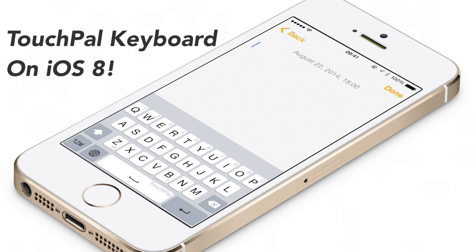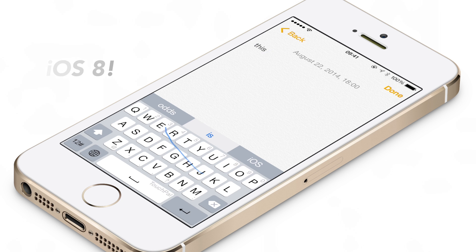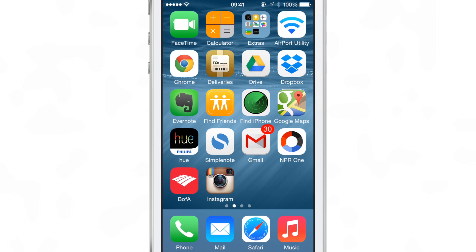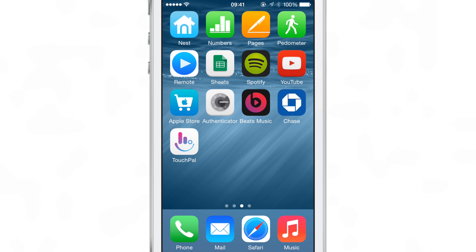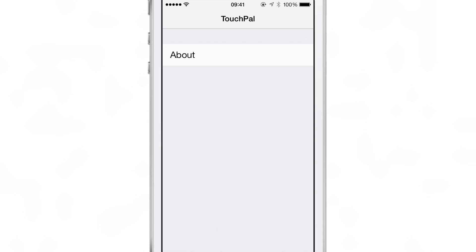I was able to go hands-on with the new TouchPal third-party keyboard alpha, and this is what I found. First, you install the app, which is right here, TouchPal. In the app there's really nothing there, just an about section. That's pretty much it.